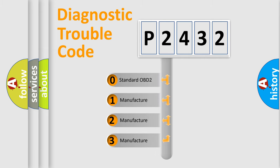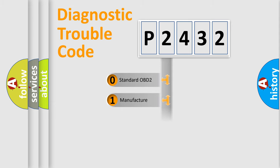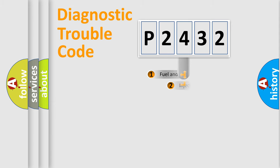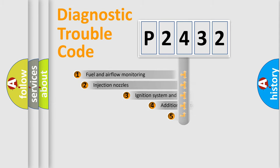If the second character is expressed as zero, it is a standardized error. In the case of numbers 1, 2, or 3, it is a more specific expression of the car-specific error.